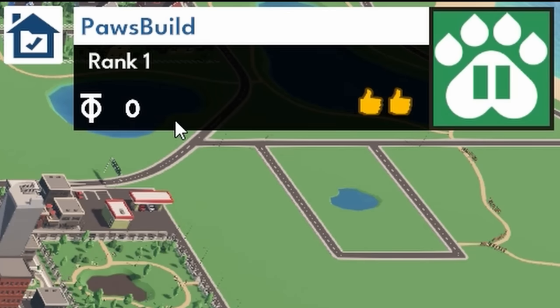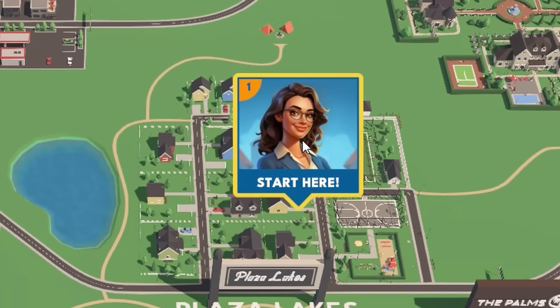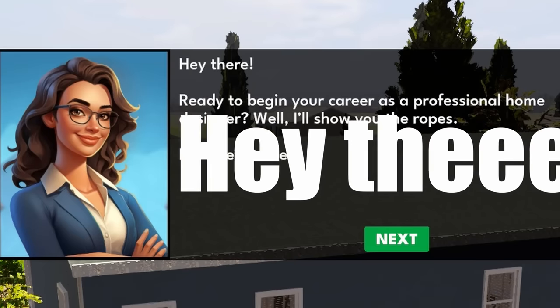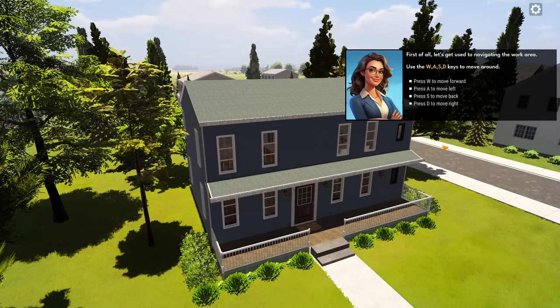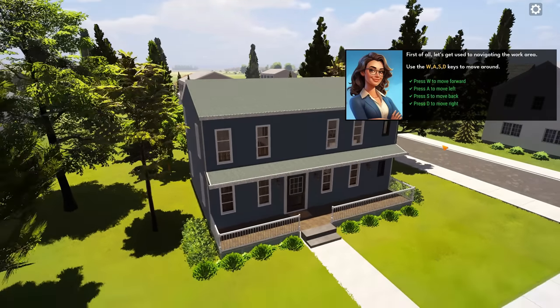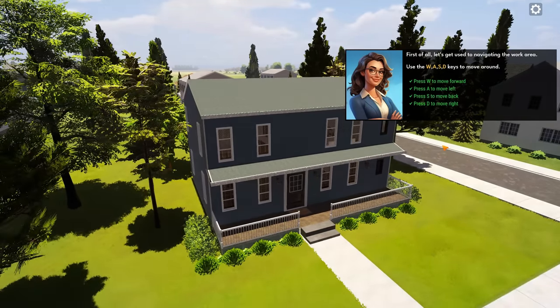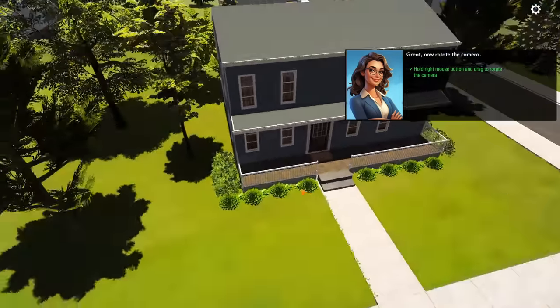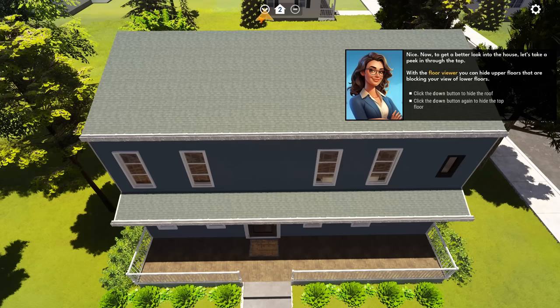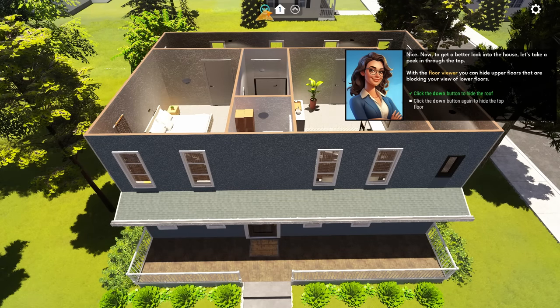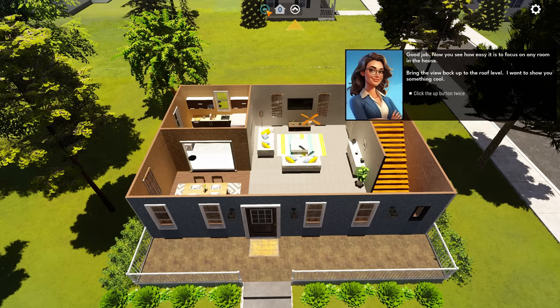This game basically turns you into a home developer slash interior designer and it's releasing in early access on the 27th of September. The link to the Steam page is in the description. Looks like we're rank one. Let's probably click the start here button.